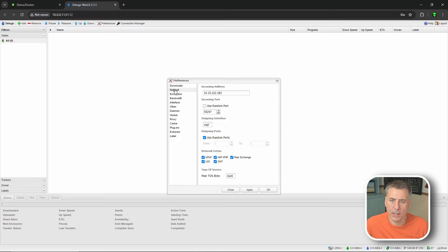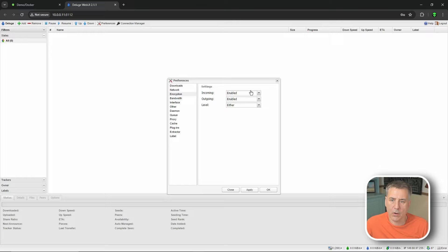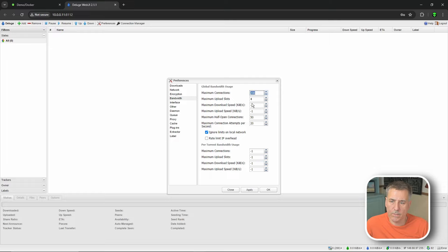Go over to the Network tab. UPnP and NAT-PMP we are going to disable. If you're using private trackers, most of them want you to disable Peer Exchange, LSD, and DHT. If you're using public trackers, leave those three selected. For Encryption, make sure incoming and outgoing are both set to Enabled, and for Level set that to Full Stream.